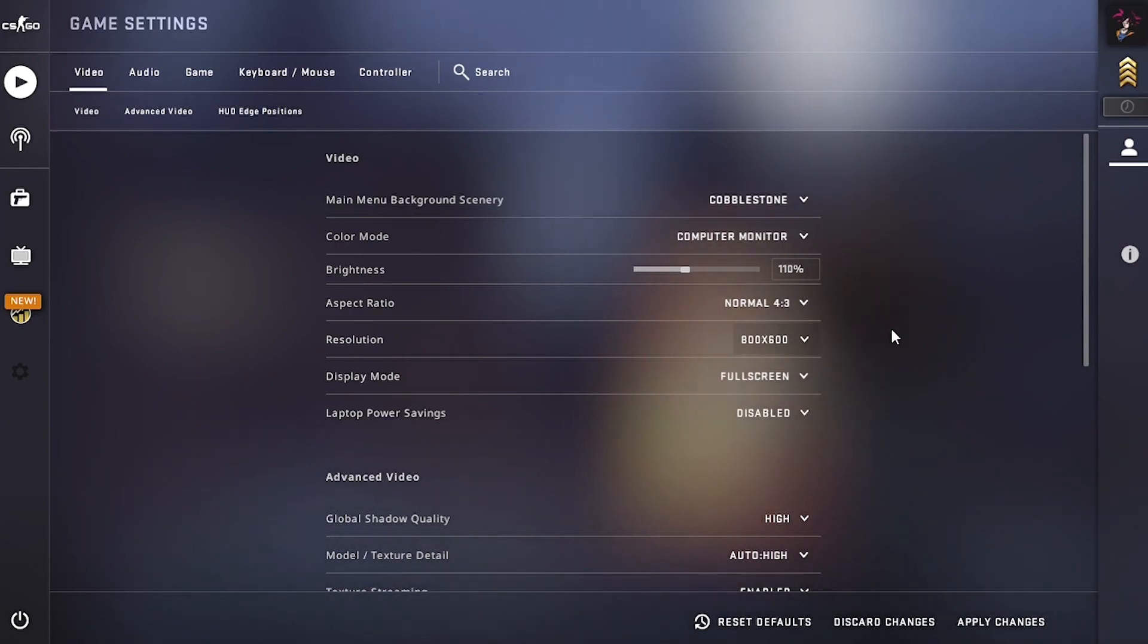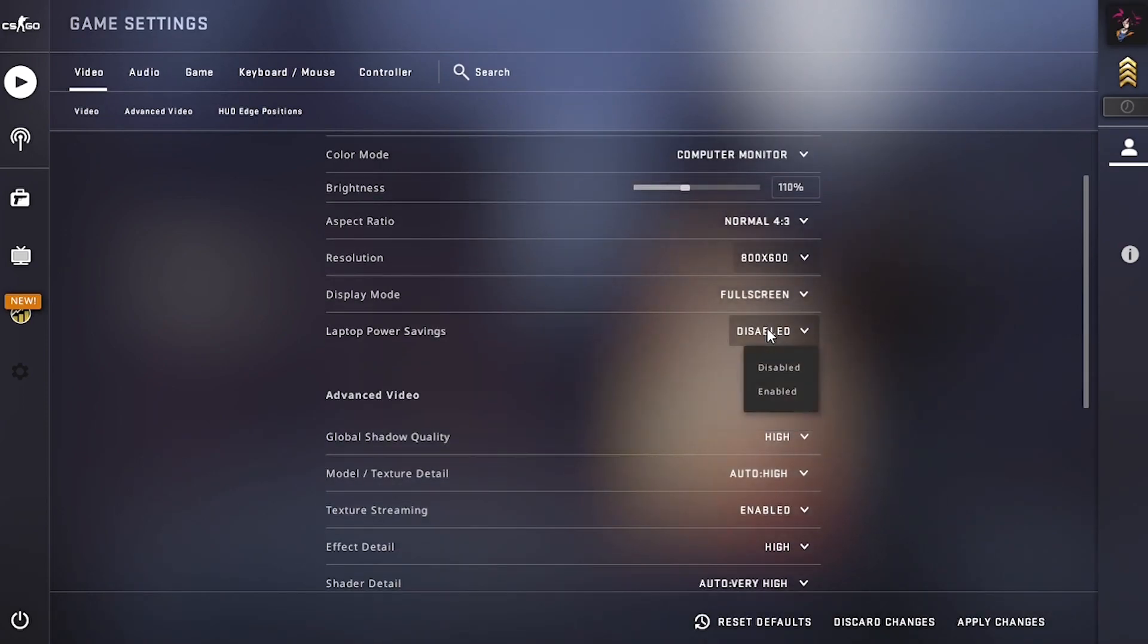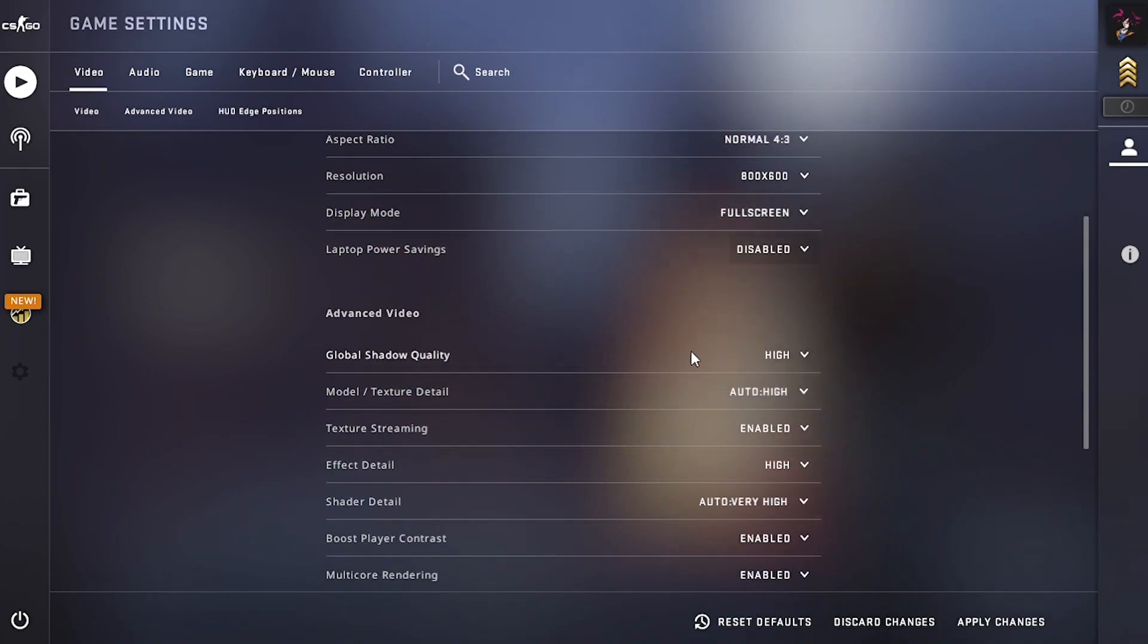I'm gonna go with 800 into 600. The display mode should be full screen, and this should be disabled.